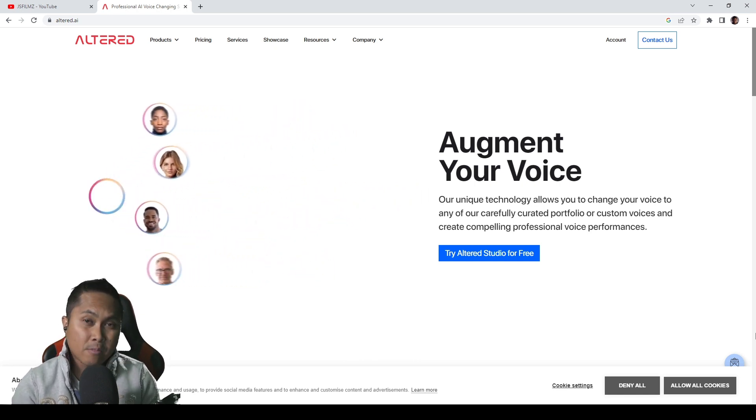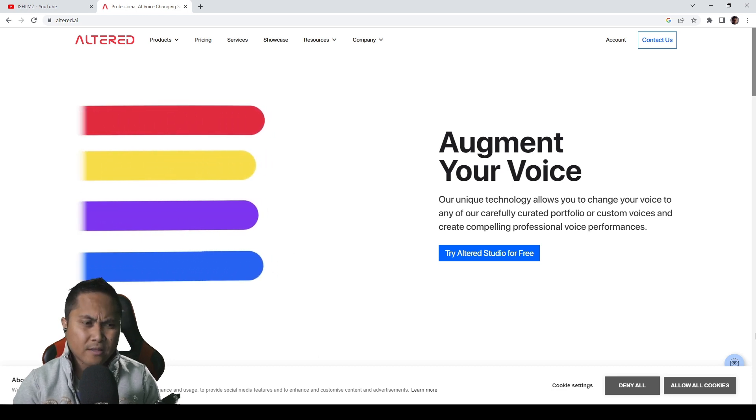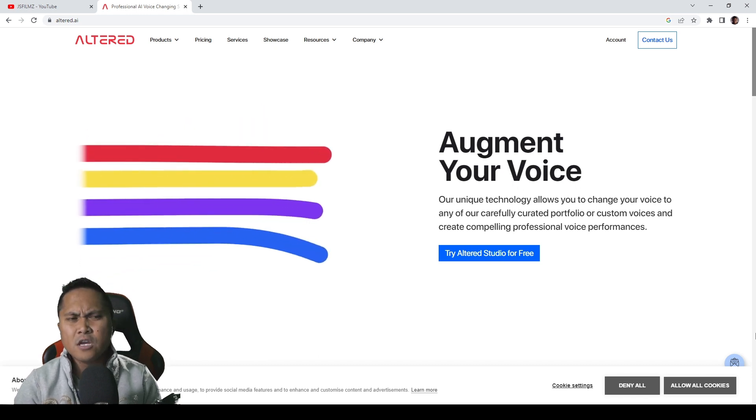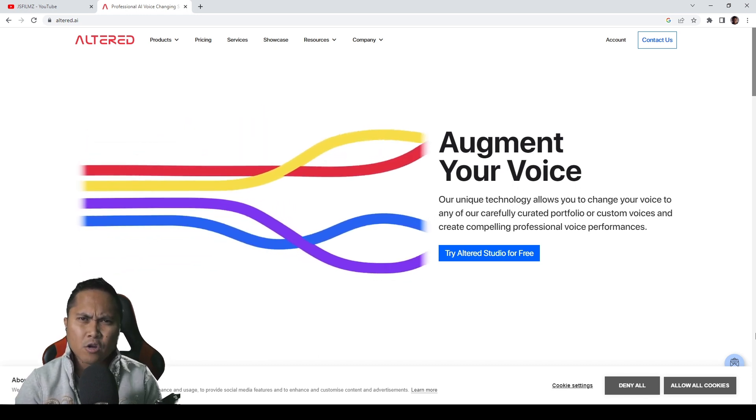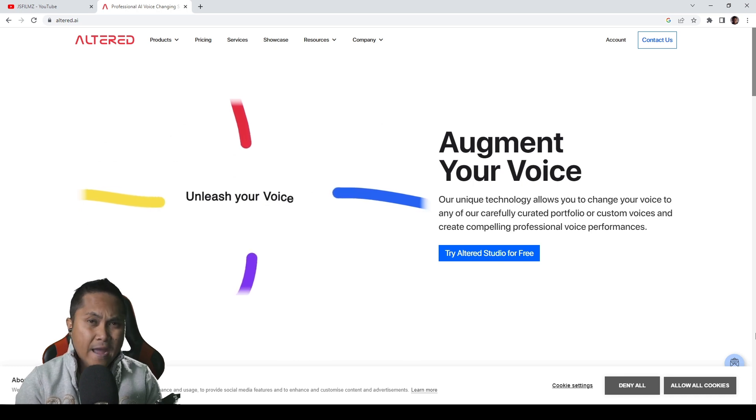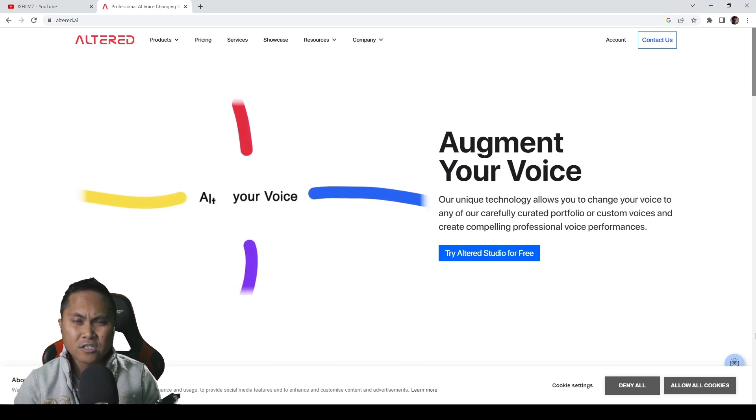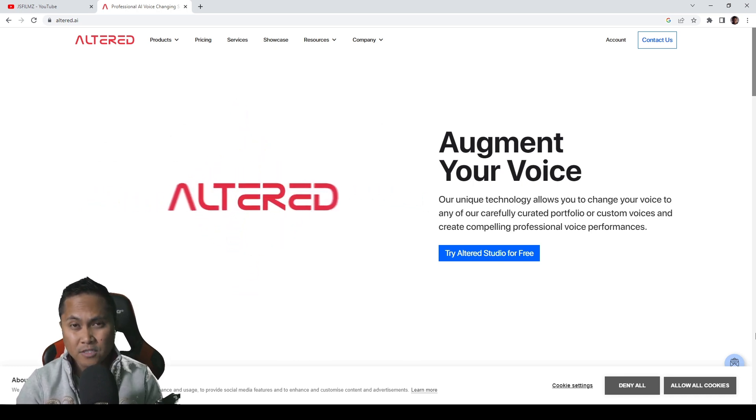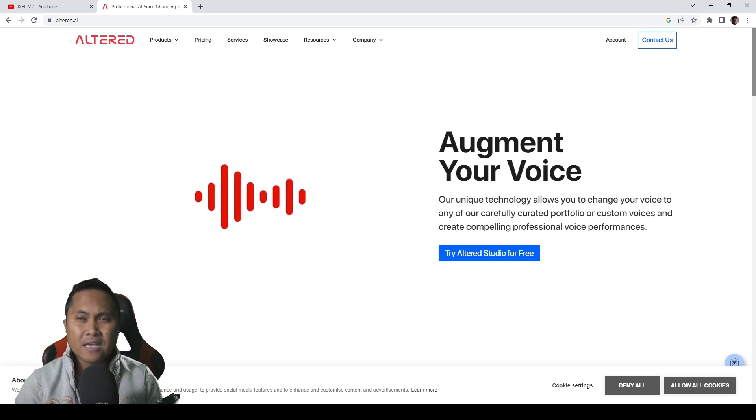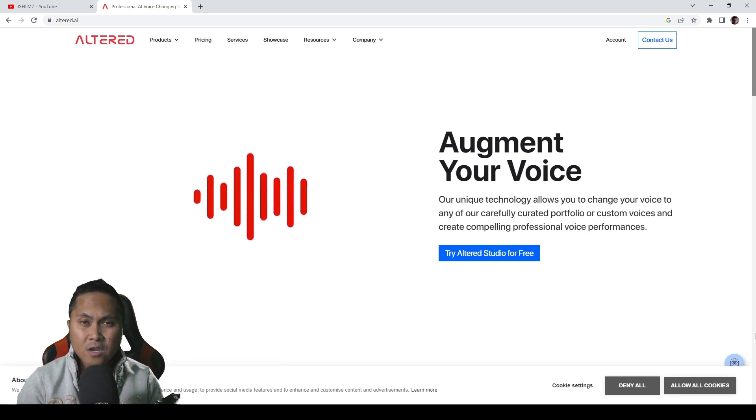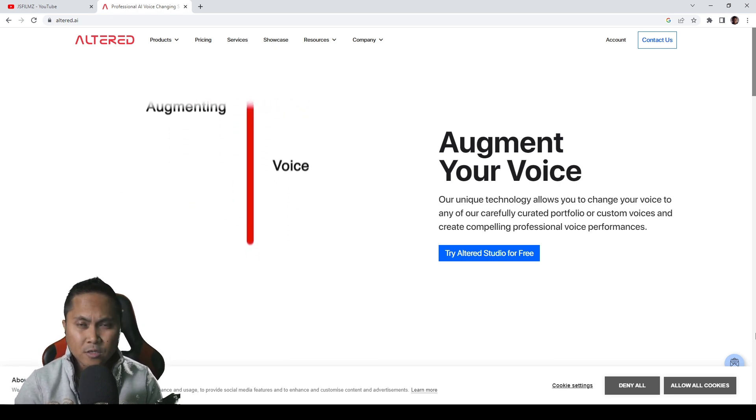If you remember a couple of months back, they were charging I think $150 for 30 minutes of Altered AI voice. And you had to sign up for a minimum of three months to use the service. I talked to them, I gave them my feedback, and I love it when companies actually listen to their customers.